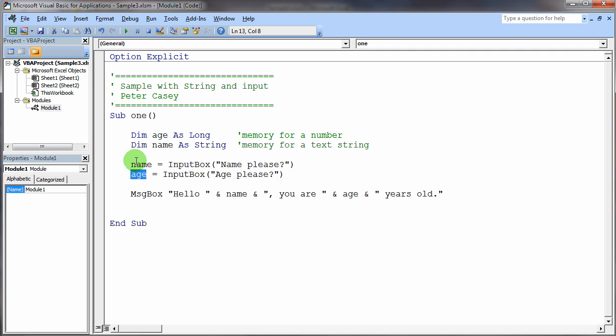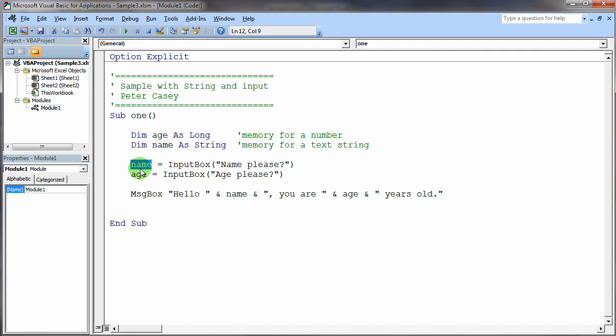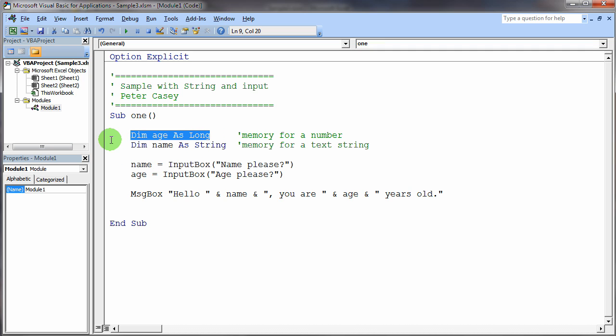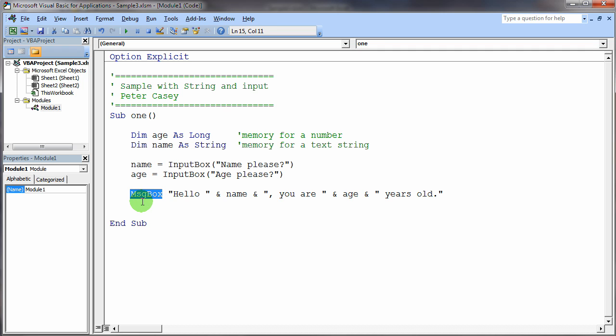So, now, once we've executed those two statements, we should have some values in the computer's memory that's holding a string value. And we know that because name was declared as a string up here in our DIM statement. And a numeric value. We know it's a numeric value because of our declaration of the age variable here as a long. And finally, another example using message box.